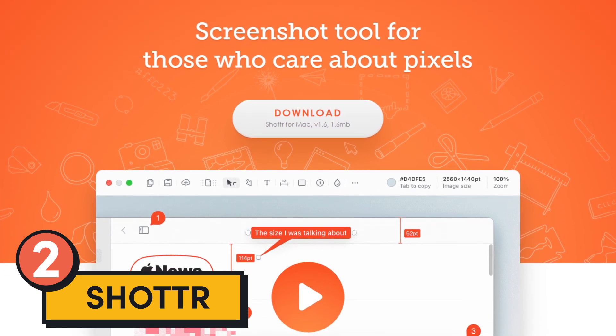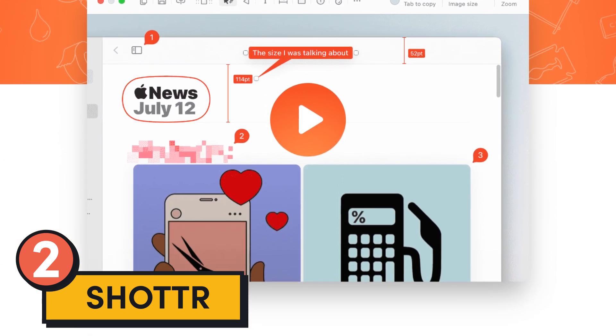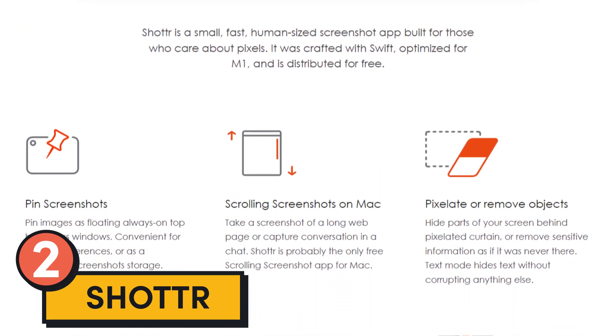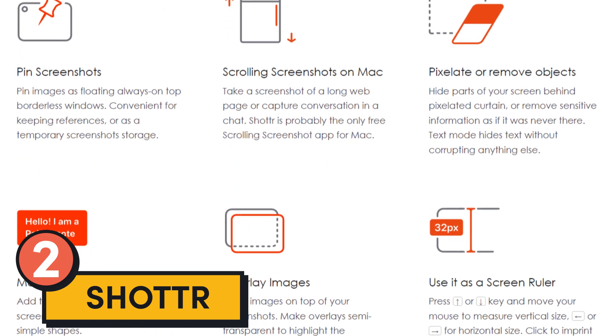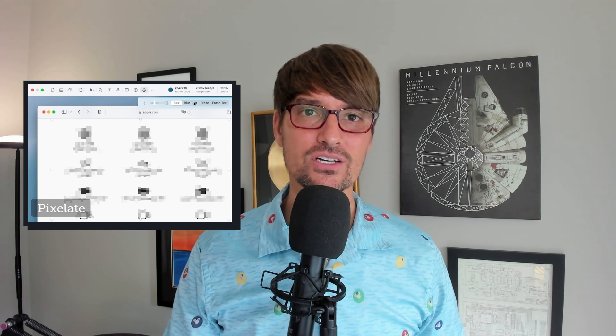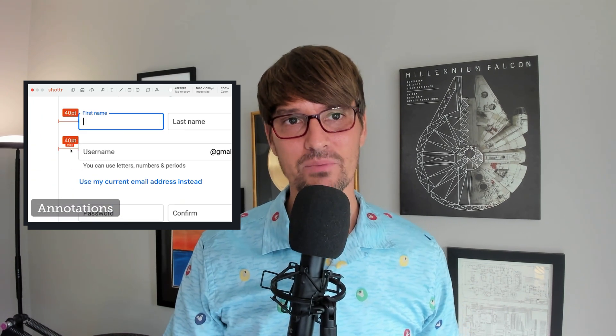Tool number two is Shotter at shotter.cc. It's a free Mac-only screenshot tool for designers, front-end engineers, mobile developers, and those who care about pixels. Shotter is a small and fast screenshot app built for those who care about visual design. It can do scrolling screenshots, easily pixelate parts of your screenshots, and it can OCR the text — optical character recognition to tell you what the actual text is saying on the screen — and a bunch more. It's a pretty cool tool and it's free.